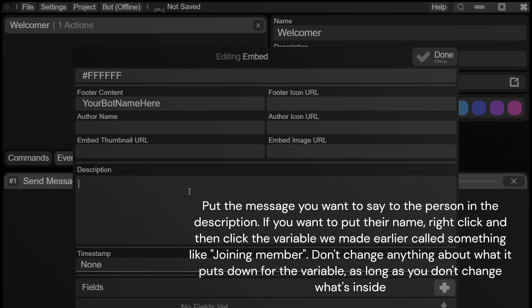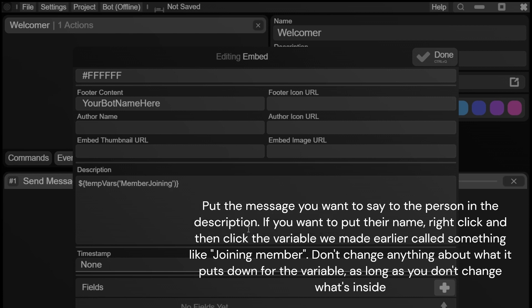Put the message you want to say to the person in the description. If you want to put their name, right click and then click the variable we made earlier called something like joining member. Don't change anything about what it puts down for the variable. As long as you don't change what's inside of it, it will work.